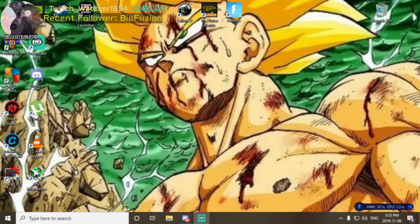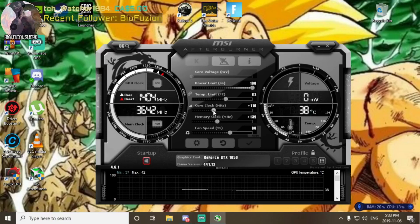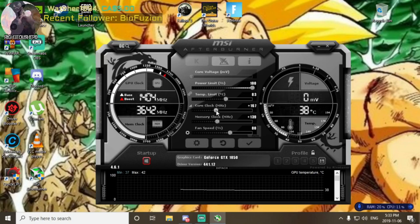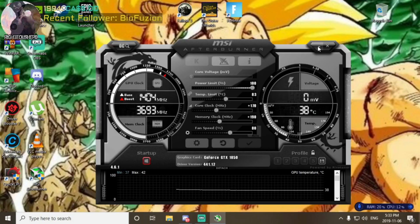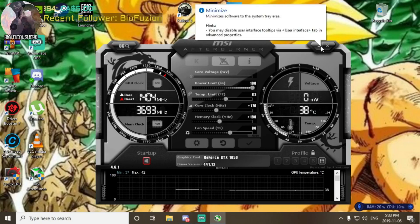I was actually overclocking my graphics card too much. I had it set at like 175 or 170, something like that, and I had my memory clock at like 190 something. I wasn't having any problems with any of my other games because of this, but for some reason it causes a huge issue with Outer Worlds.